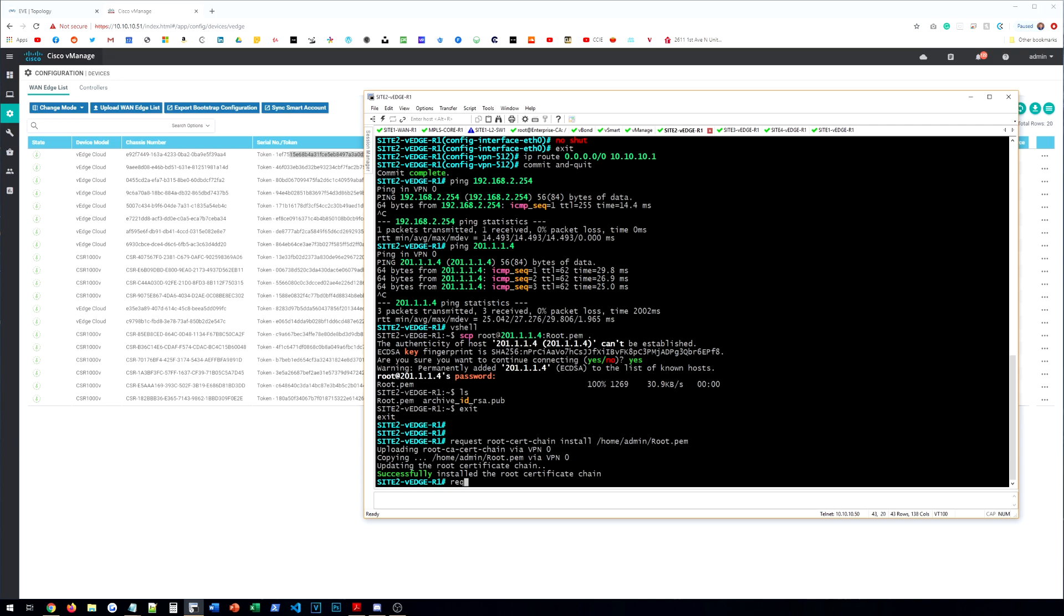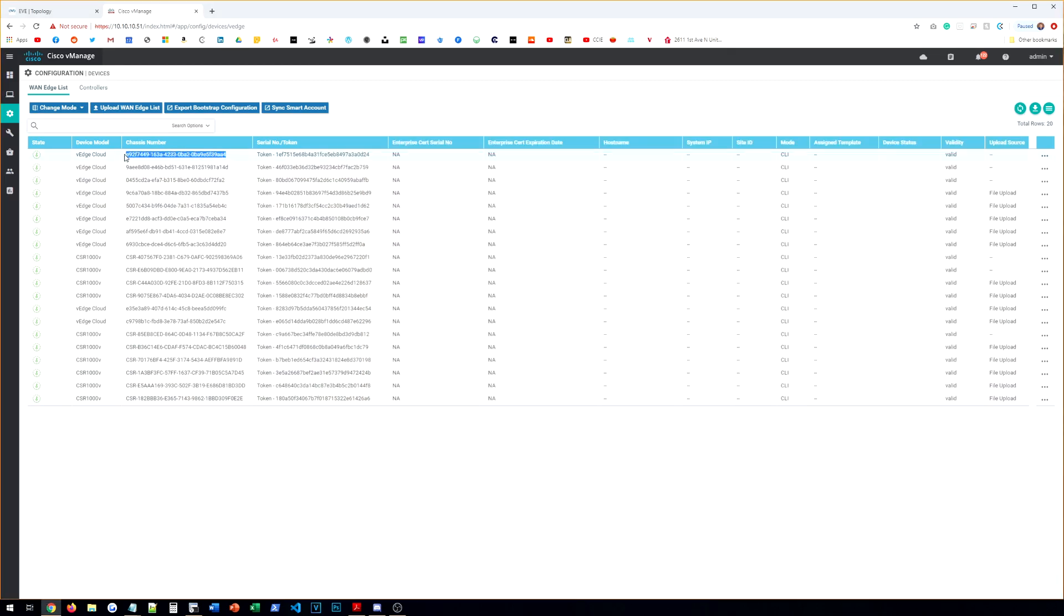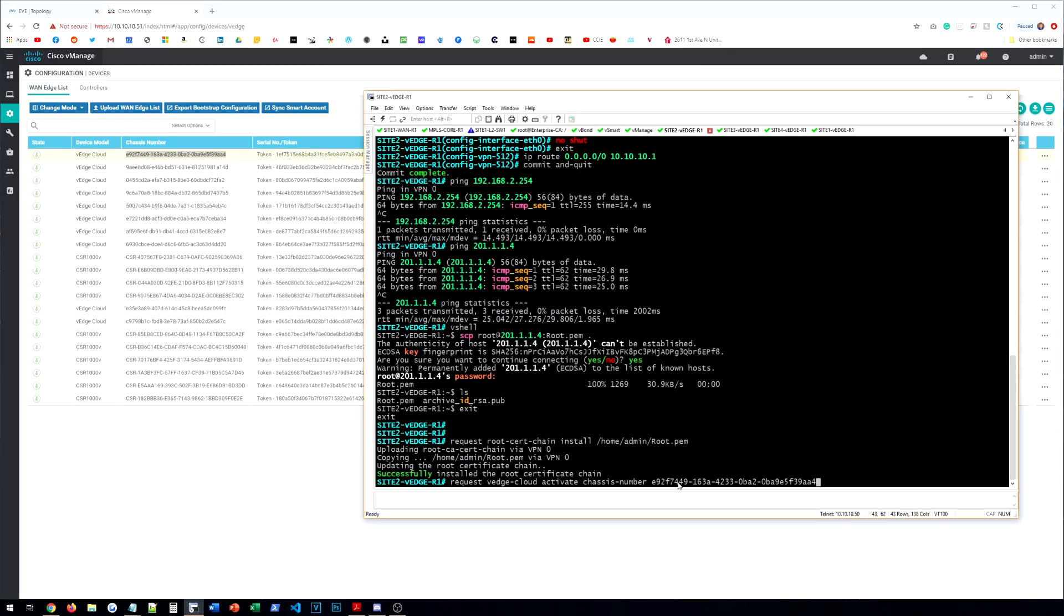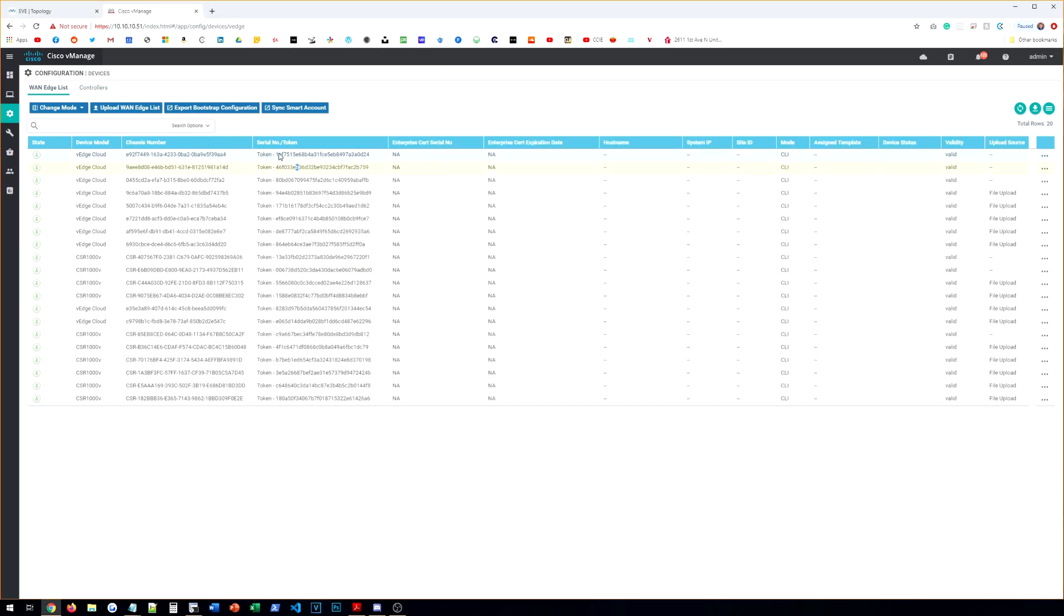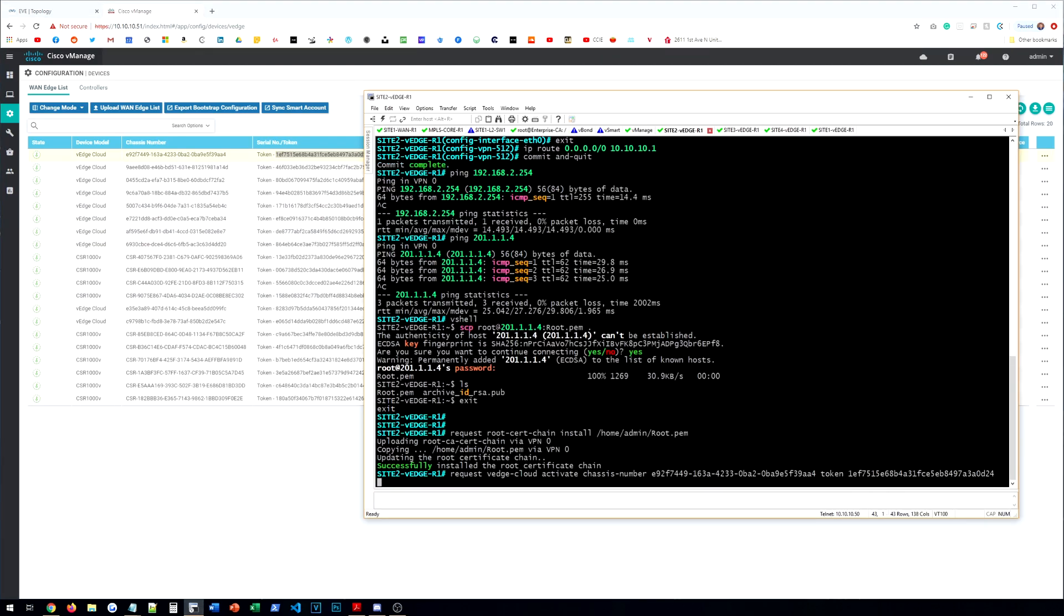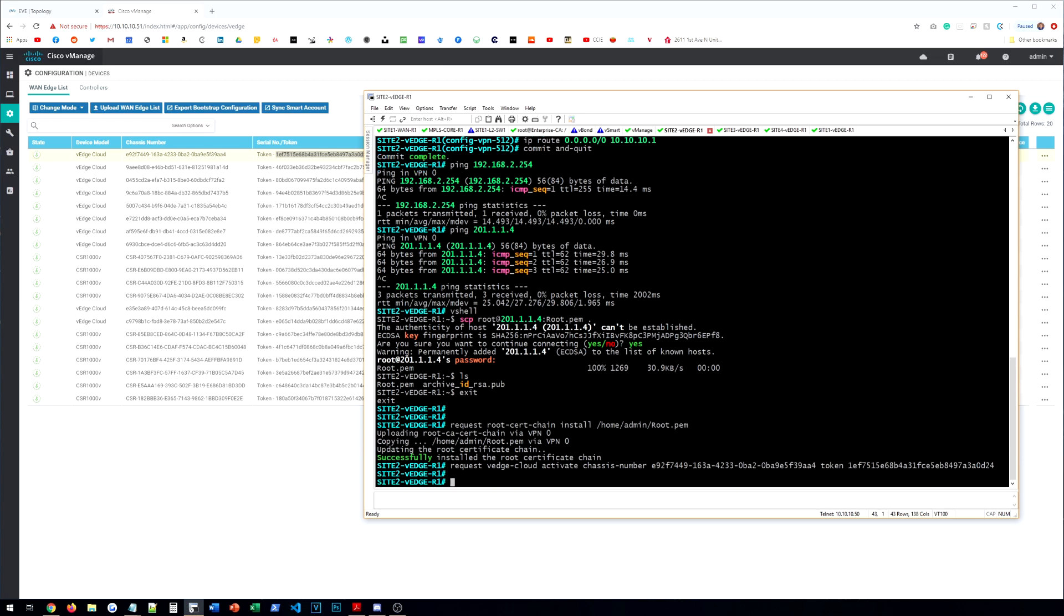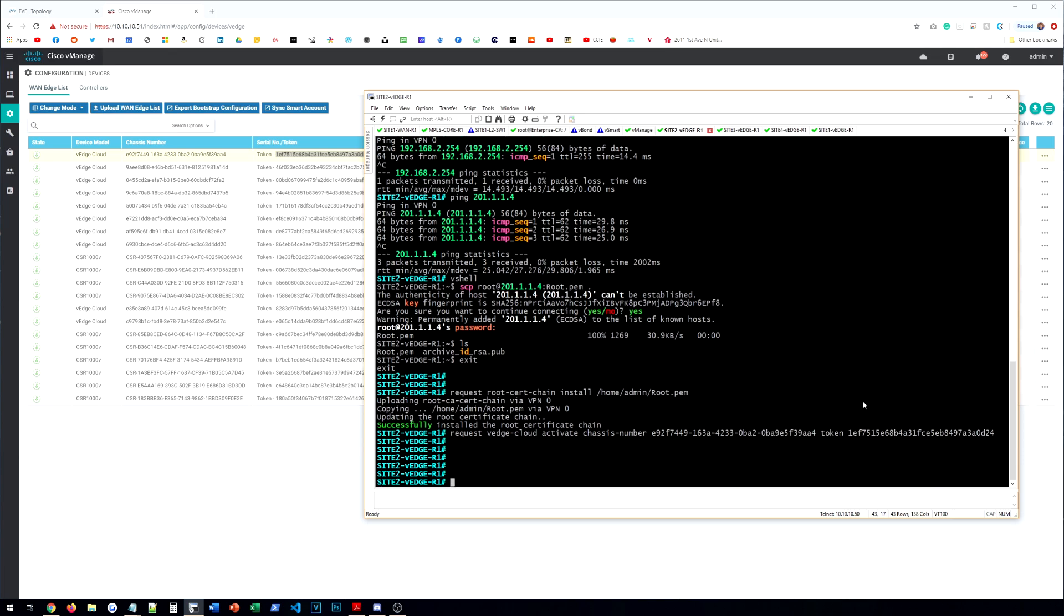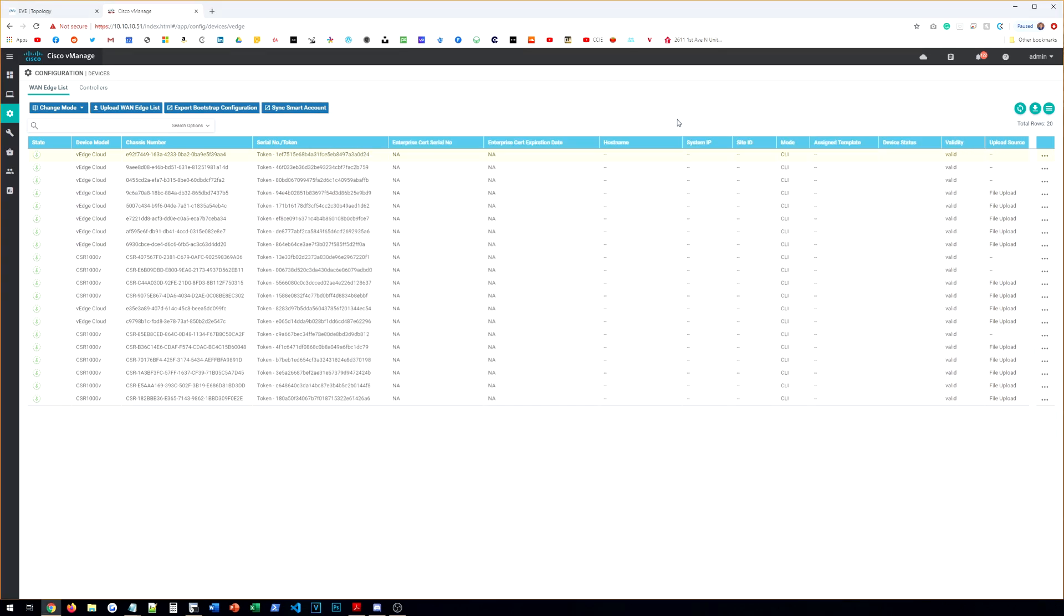But moving forward, we have a chassis number here and a token number. These are going to come in handy. So we need to make sure we take note of those. So we're just going to choose the first vEdge cloud device here on the list. And we're going to type request vEdge cloud activate chassis number. And then the chassis number is where we're going to paste in here. And then we'll do token.